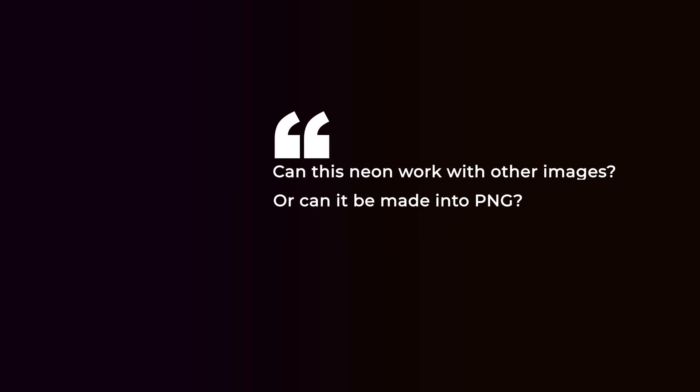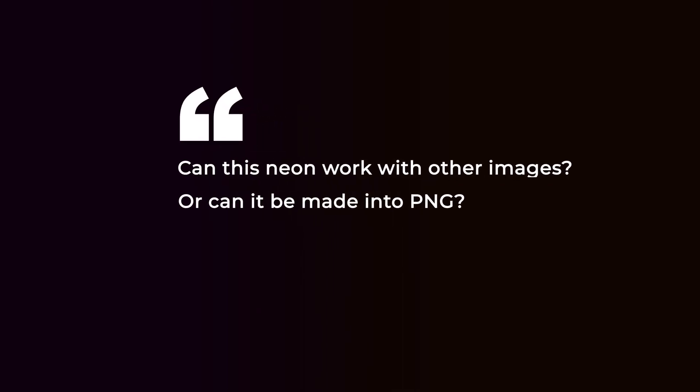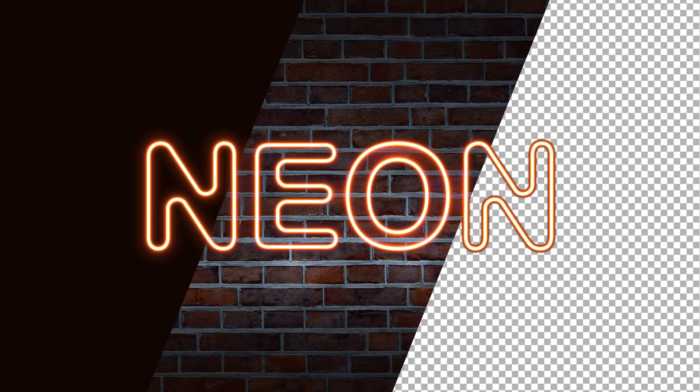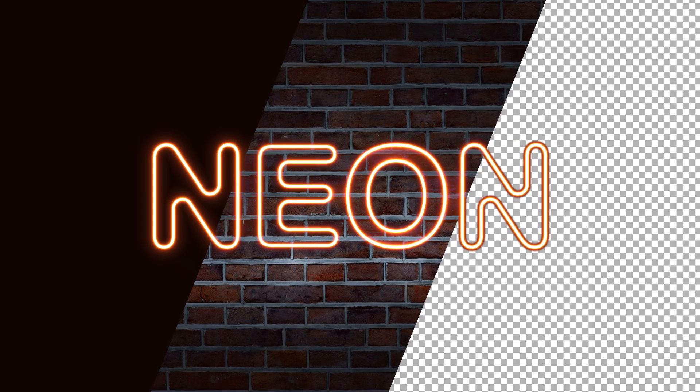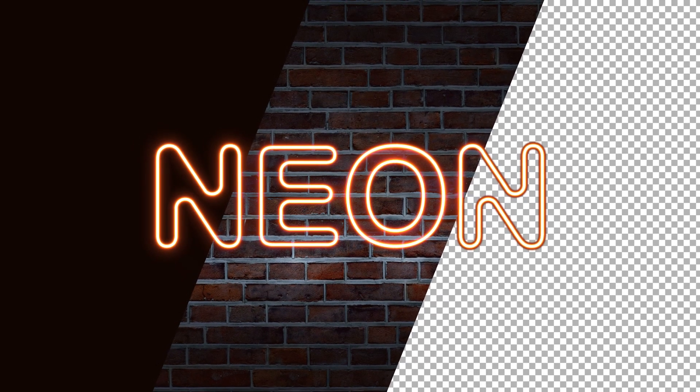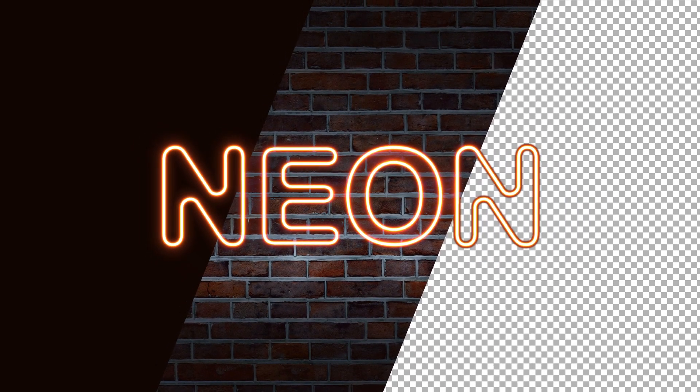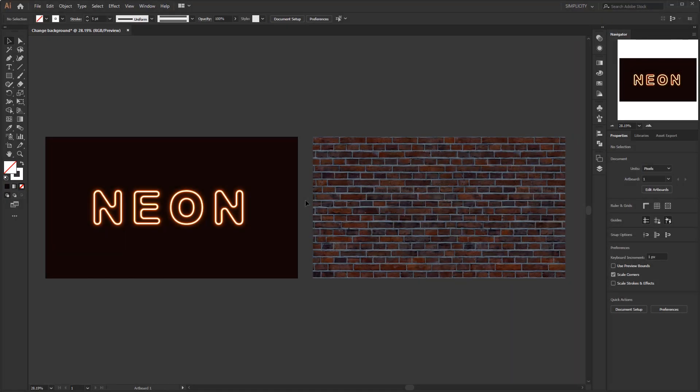Many questions about this: can this neon work with other images, or can it be made into PNG? The answer is no, but it does not mean it is impossible to do so. In today's video, I will show you how we can do that. So watch this video until the end, and don't forget to subscribe, like, and share.